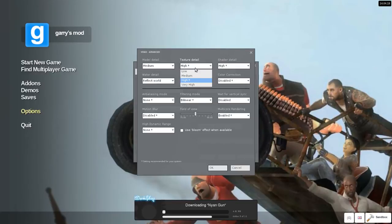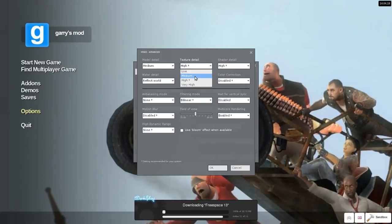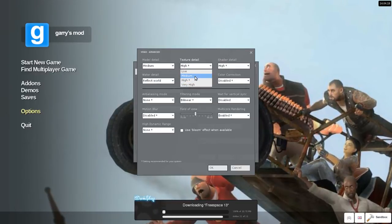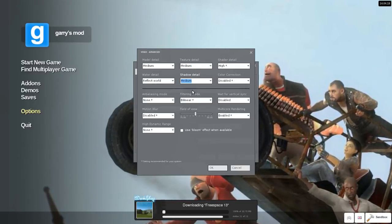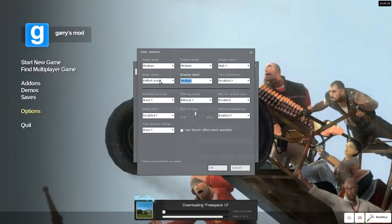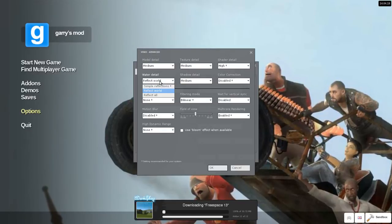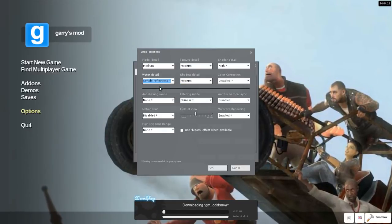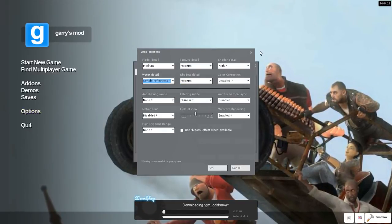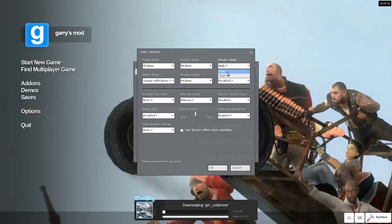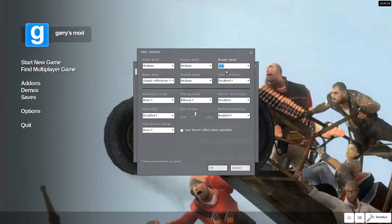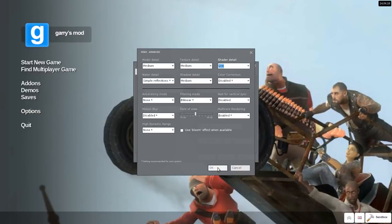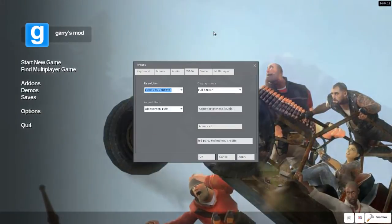So I would take the shadow and texture detail down to medium and then set the water at simple reflections and put the shader on low because otherwise the shader will lag up your computer quite a bit.